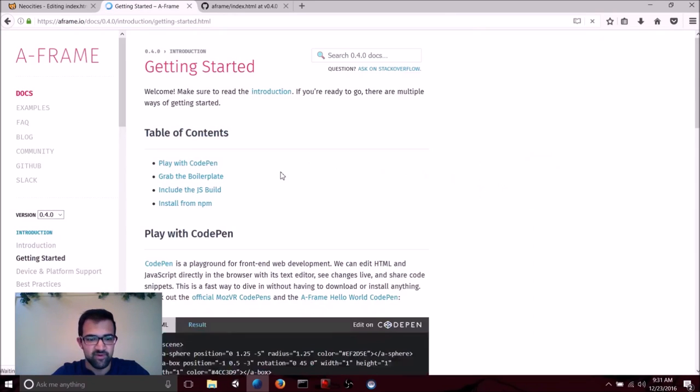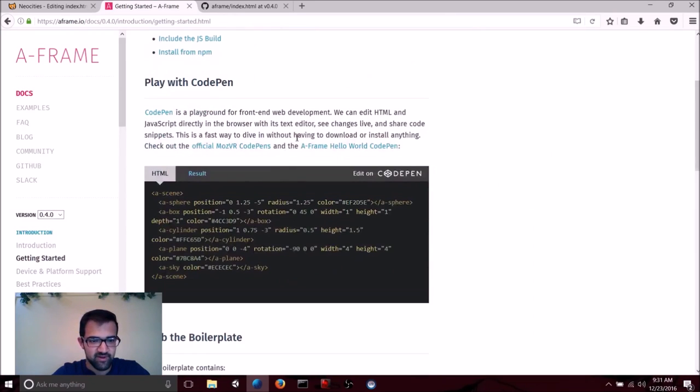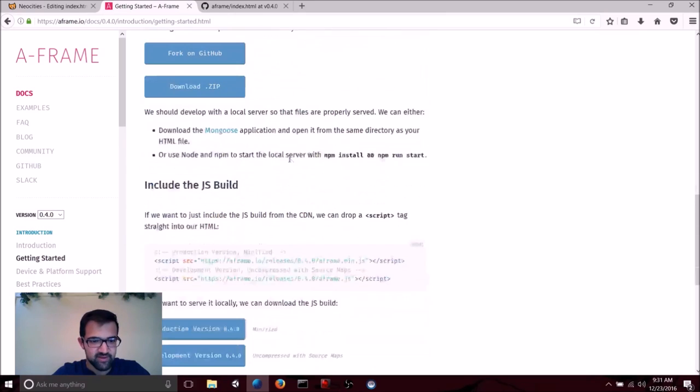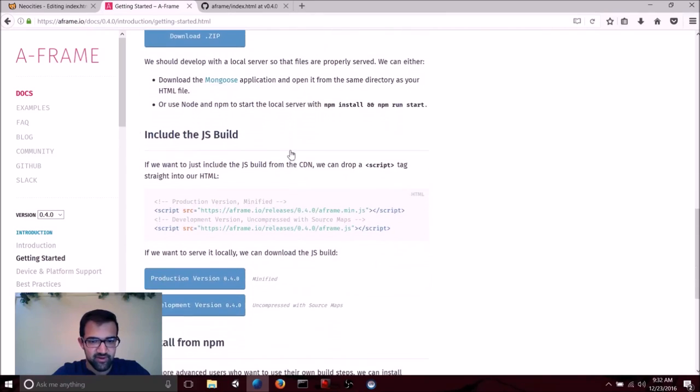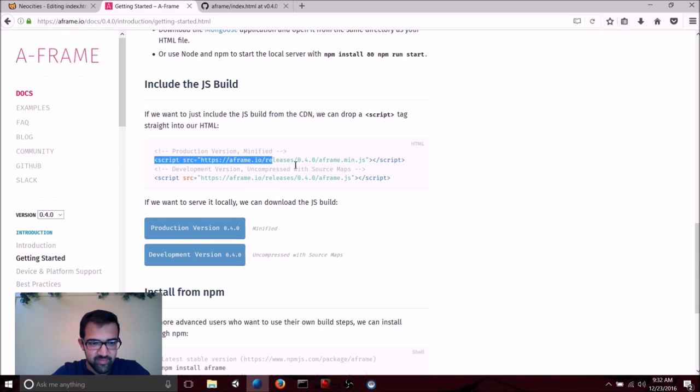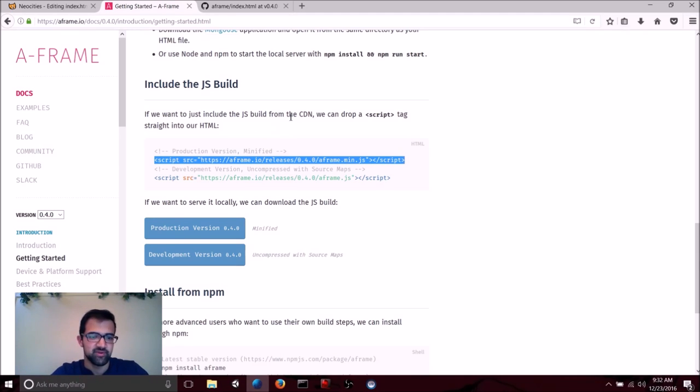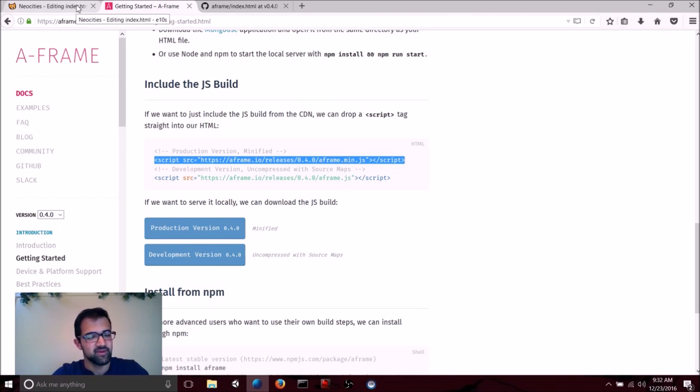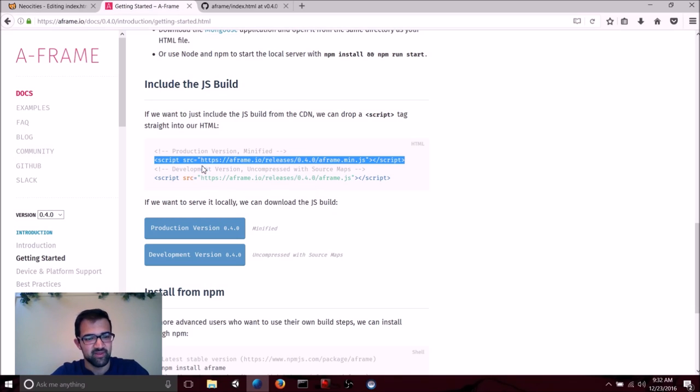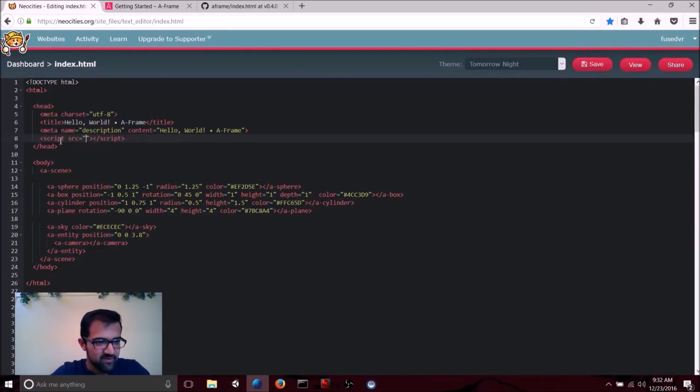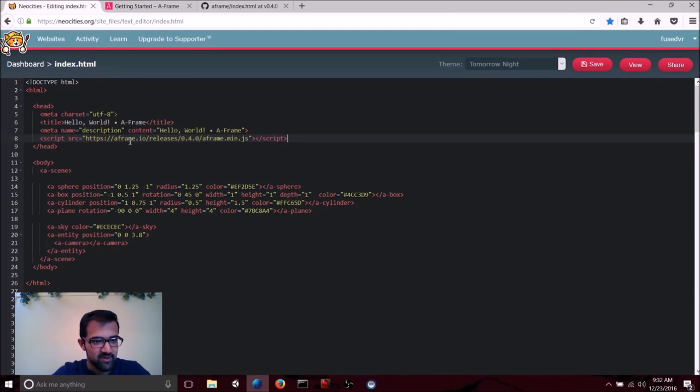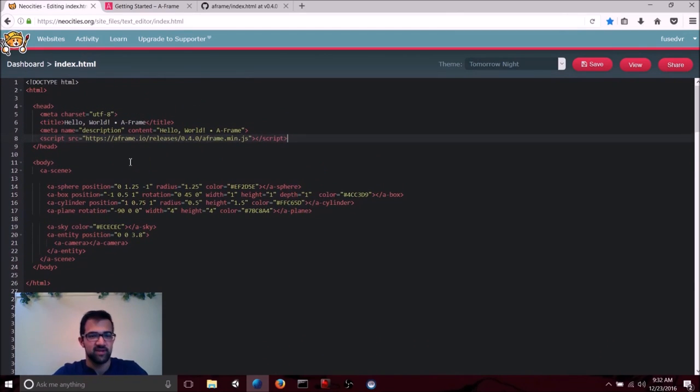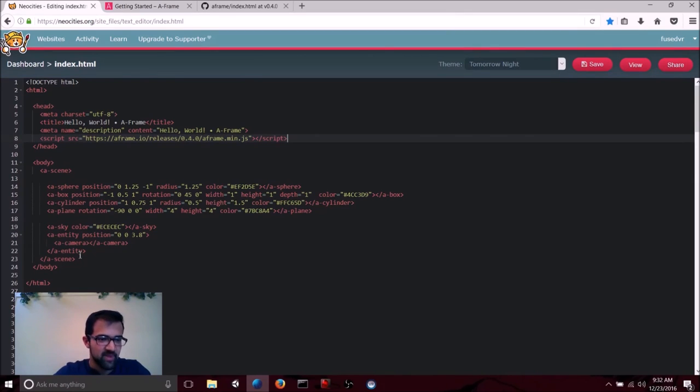If we go to get started, it should be listed somewhere here. All right, here we go. Production version of A-Frame minified. So we can copy this. An alternative is that you can actually download it onto your computer and create a package that you're putting on the internet. But just copying the link is a lot easier for now. So let's actually replace all of this script tag with that.